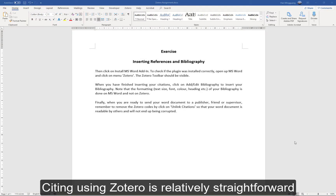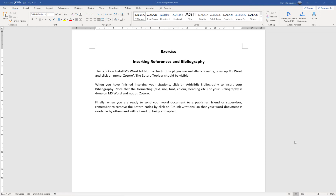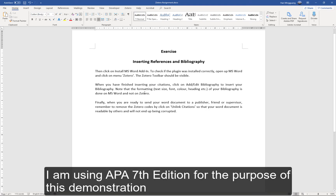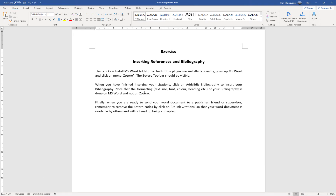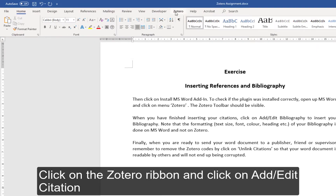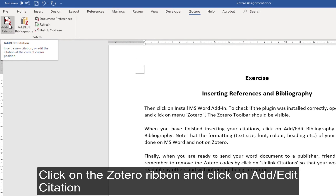Citing using Zotero is relatively straightforward. First, make sure Zotero and your Microsoft Word document are open. Next, select where you want to add the citation. I am using APA 7th edition for the purpose of this demonstration. Once you have selected the location, click on the Zotero ribbon and click on Add/Edit Citation.